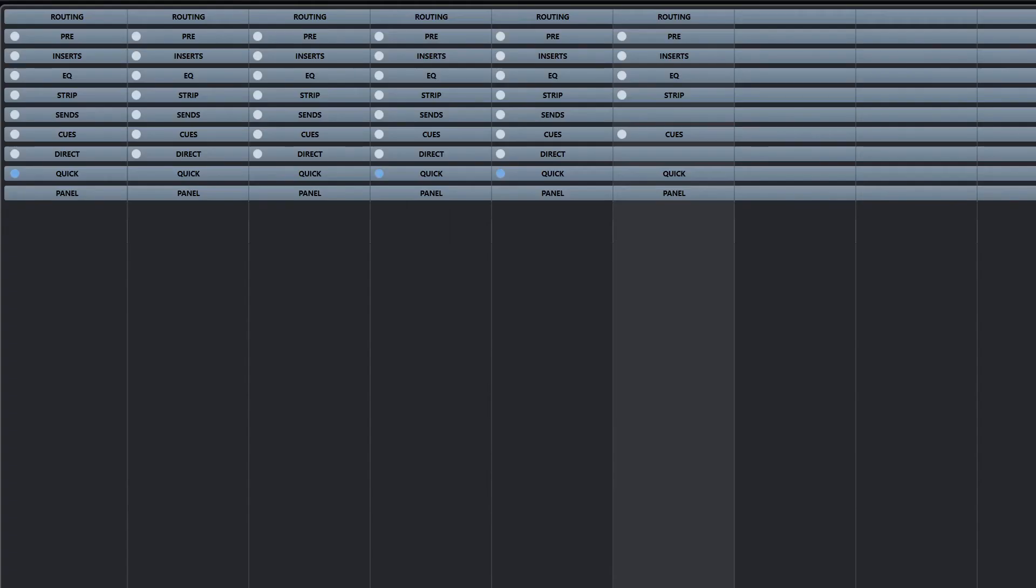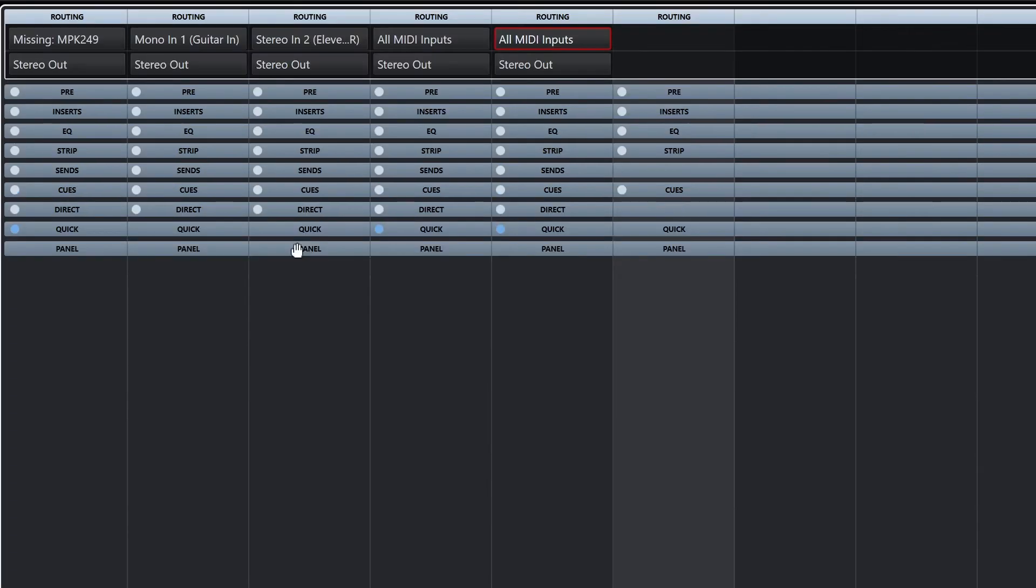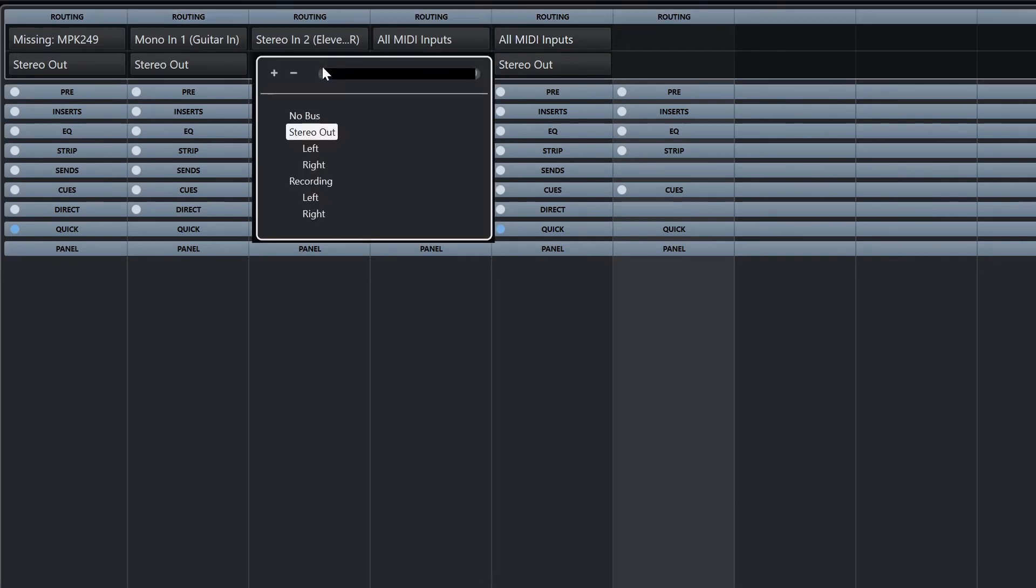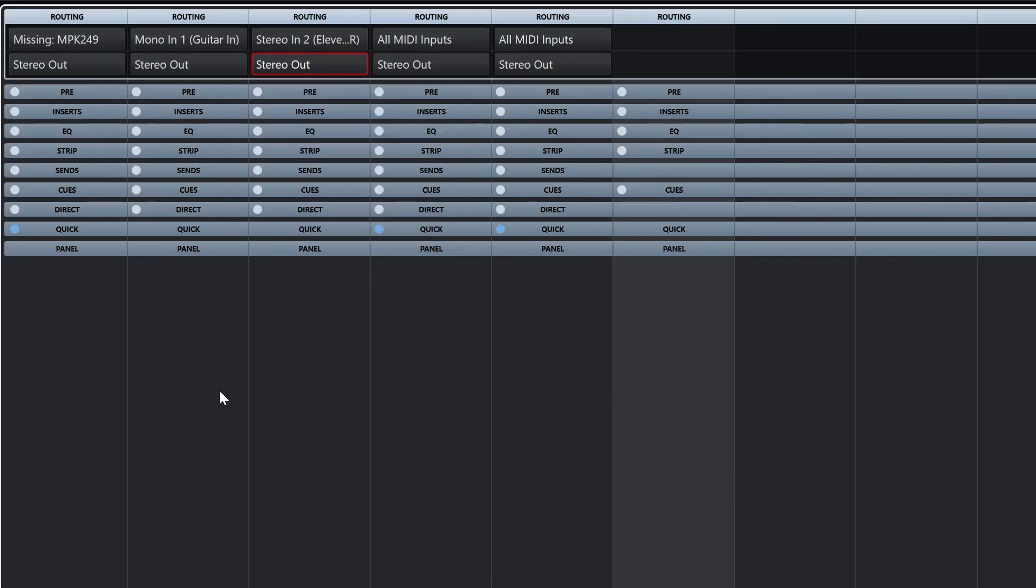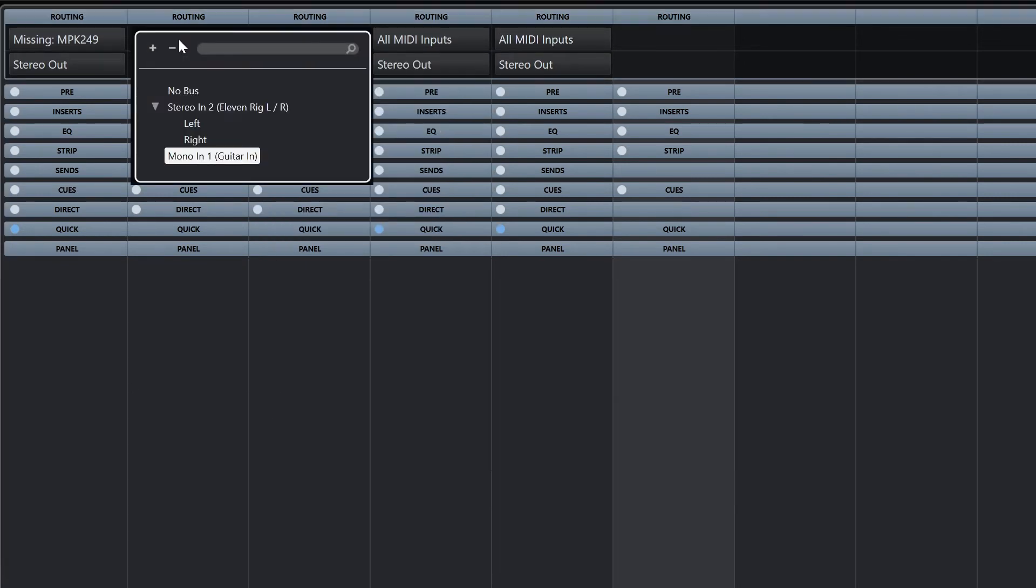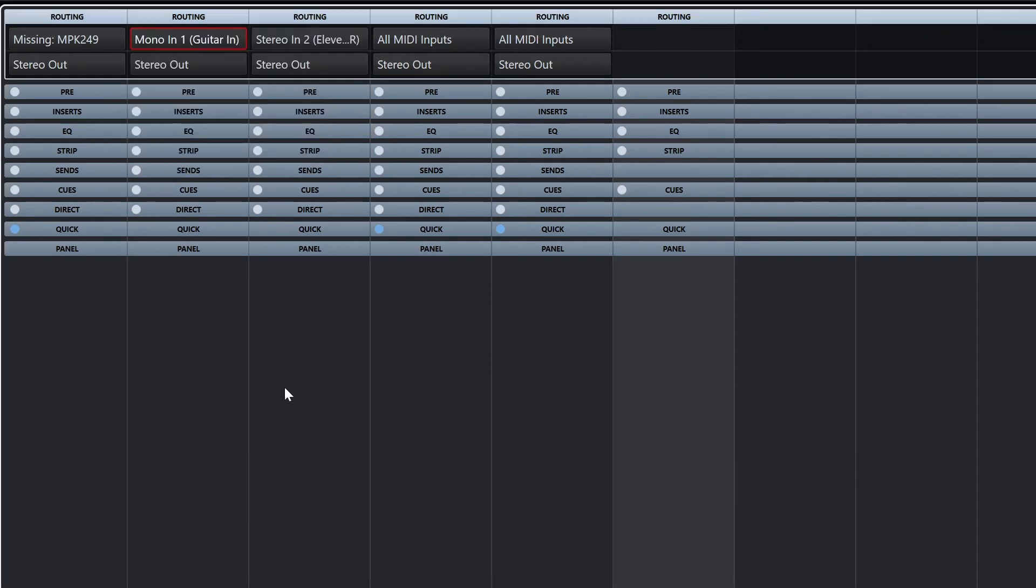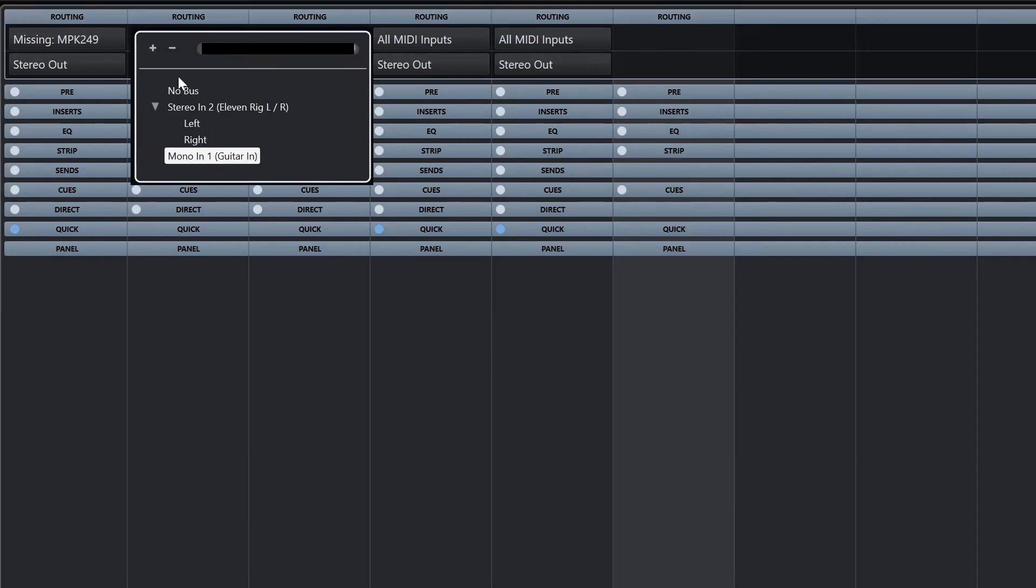Routing is used to set the track inputs and outputs. Unless we're using a bus or track group, the track output is set to stereo out.